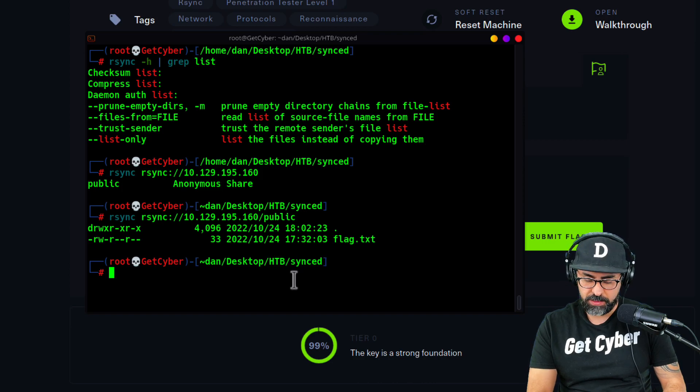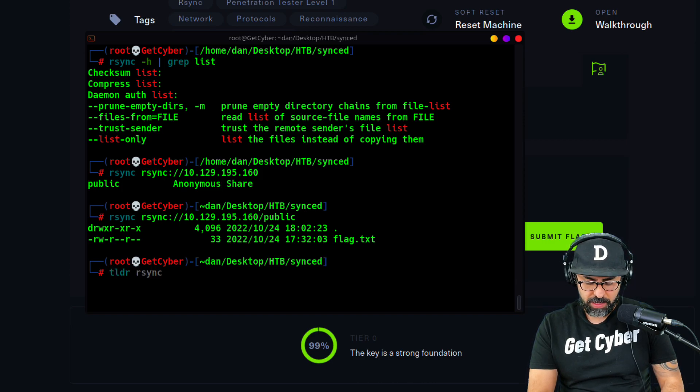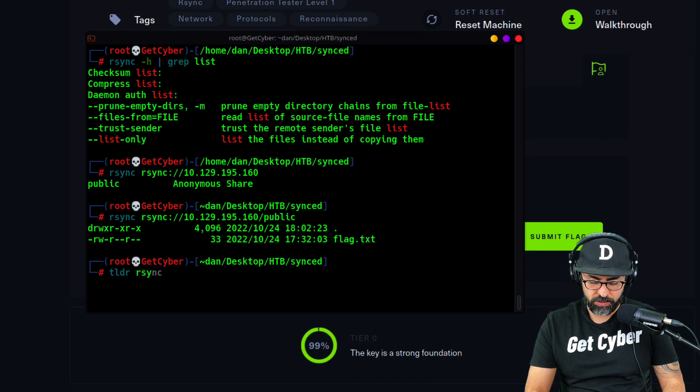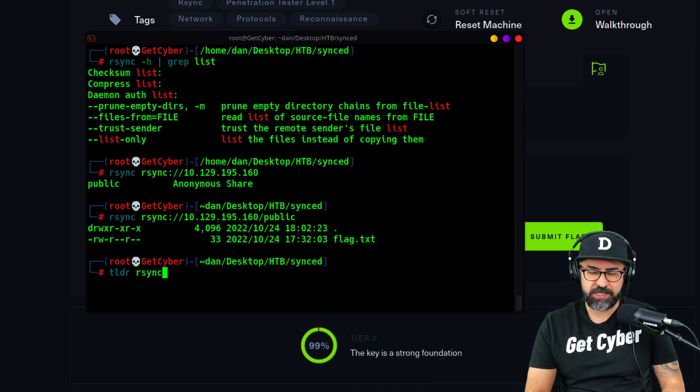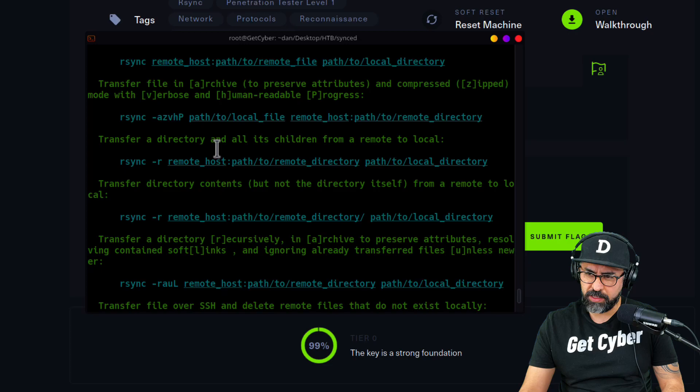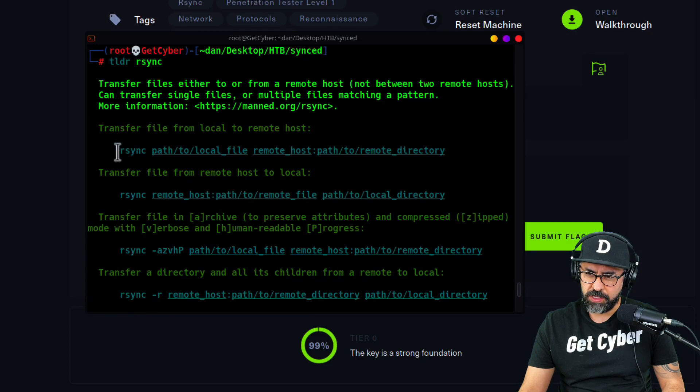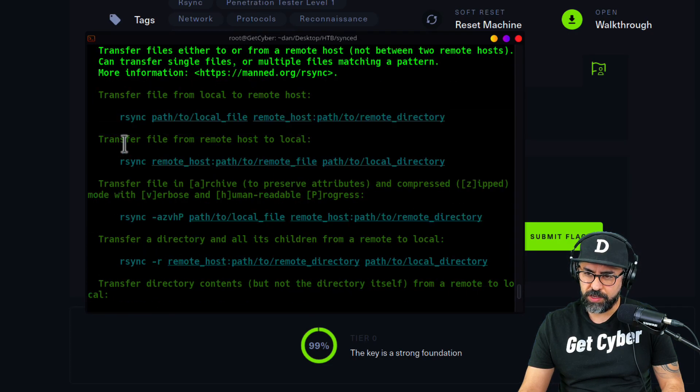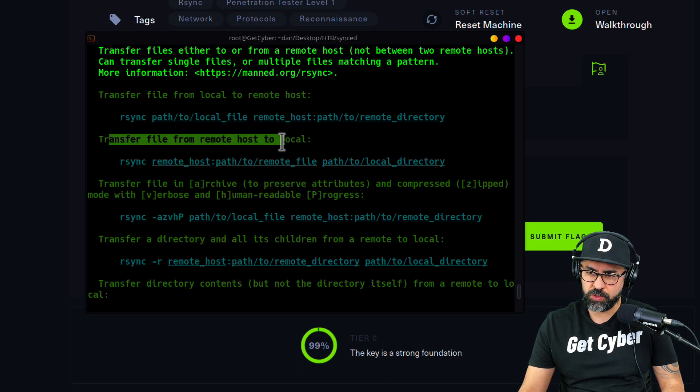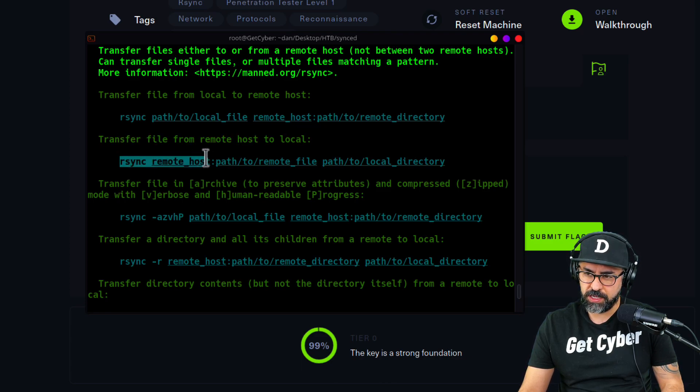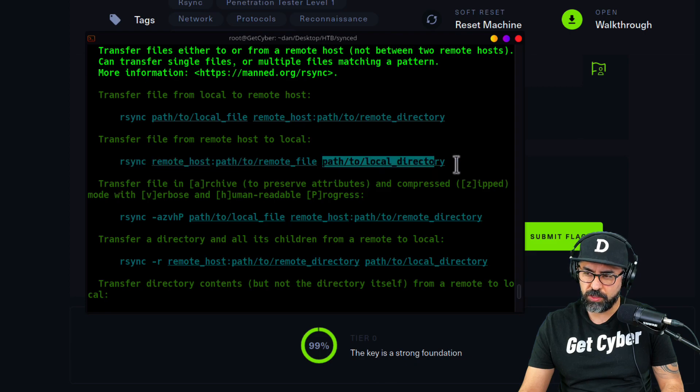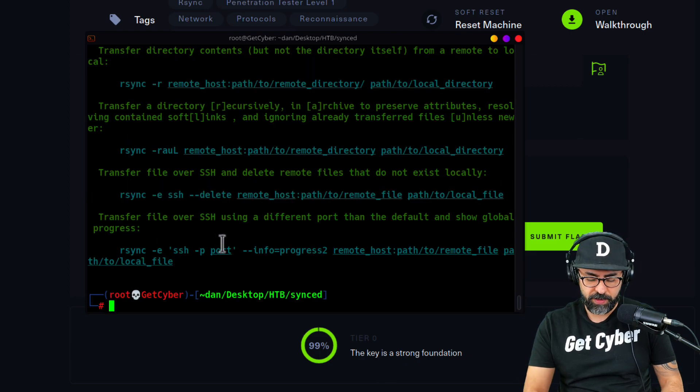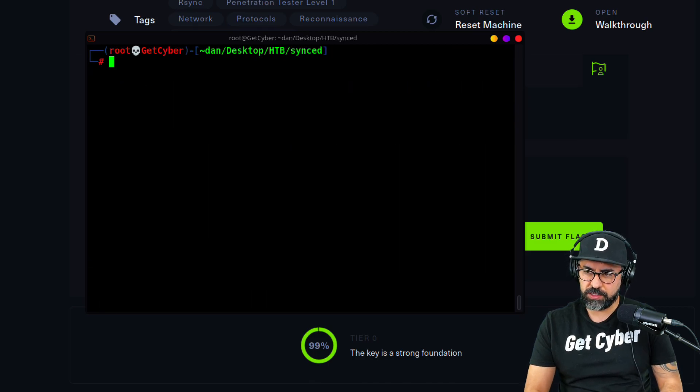If you type in tldr rsync, and if you don't have tldr I suggest you install it as well, just apt install tldr, it'll give you kind of what you need to be able to get information. Over here, transfer files from remote to host. You have to put the rsync command and then the path to the local directory at the very end. That's how we transfer information.